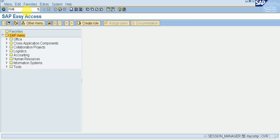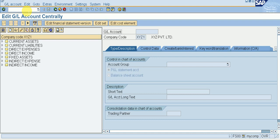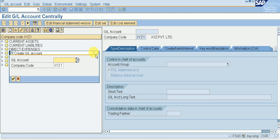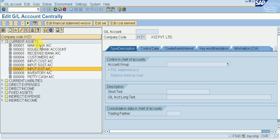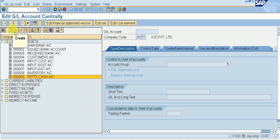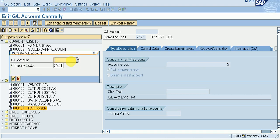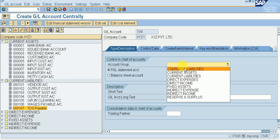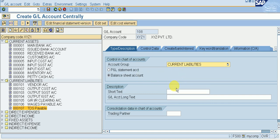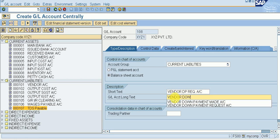Go to FS00 — we have this screen for creating a GL account. Click on Create. I need to create the vendor DP (down payment request) account in current liabilities. Click on Current Liabilities, click on Balance Sheet, then give a short text: vendor DP request, vendor down payment request account.